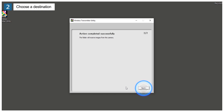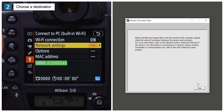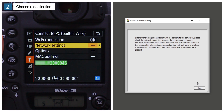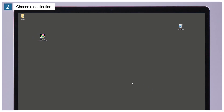Click Next when prompted. Before proceeding to the next step, follow the on-screen instructions to confirm that the computer and camera have connected. If the two have connected, the camera will display the camera SSID in green. After confirming that a connection has been established, click Close. You're now ready to copy pictures to the computer.